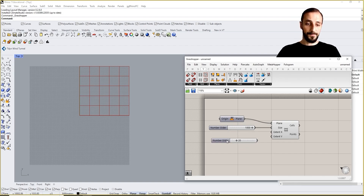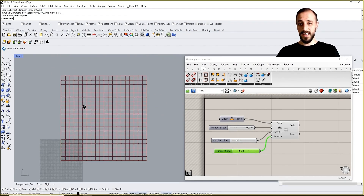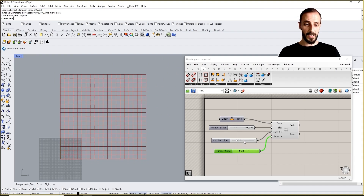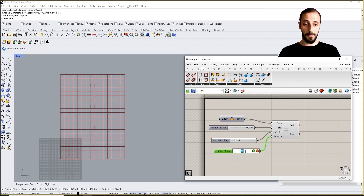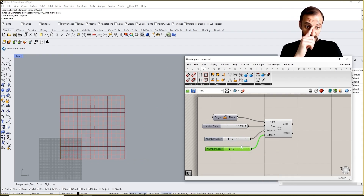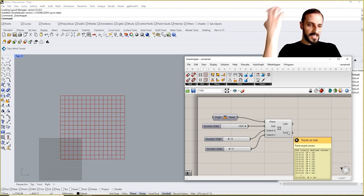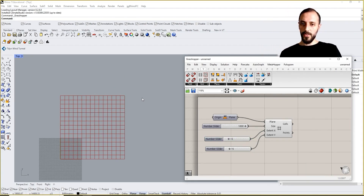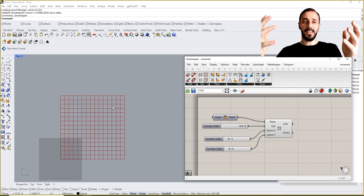If I put 20 here — Control+C and Control+V — what I'm seeing now is basically a 20 by 20 grid. You can also say 15 by 20 or 15 by 15; it's completely up to us. The next thing I want to do is create circles inside of this grid organization.